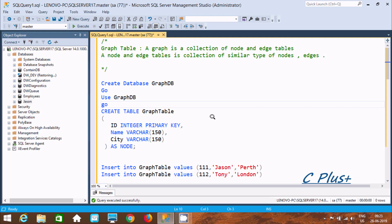Hi guys, in this video I am going to discuss about graph tables in Microsoft SQL Server Management Studio.